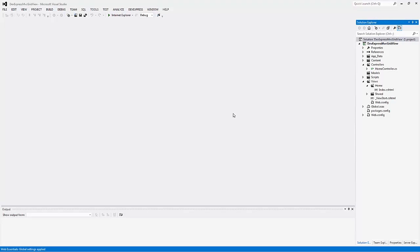In this video you'll learn all the basics of customizing the ASP.NET MVC grid view extension, starting from adding the extension into the project and binding it to data, to diving deeper into the overview of its settings.